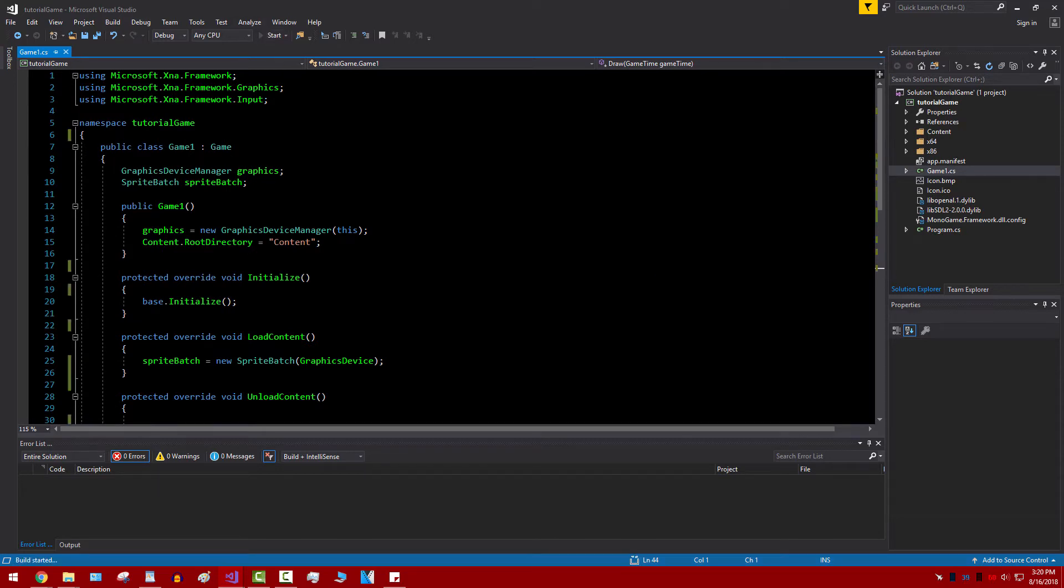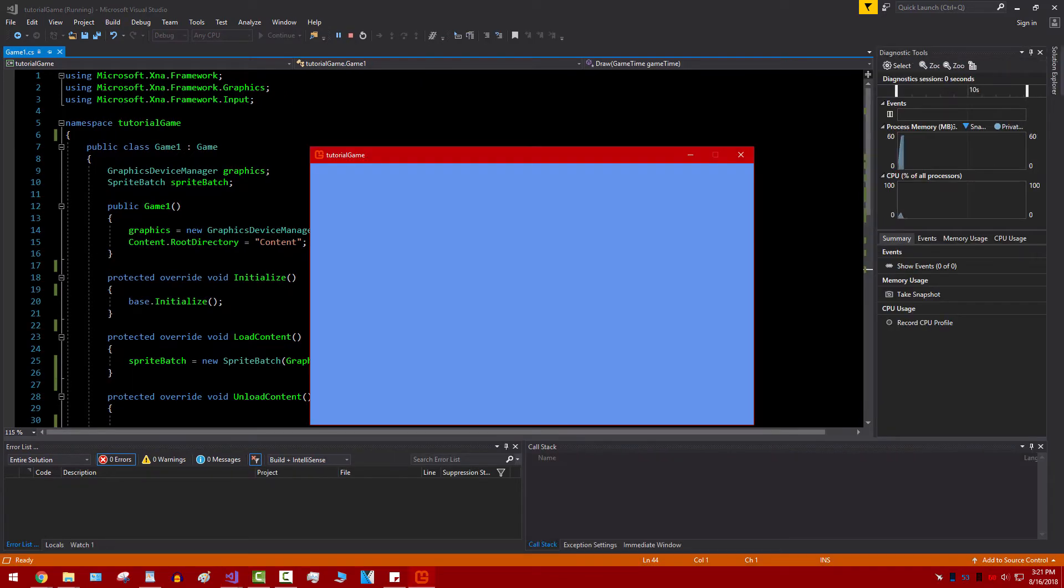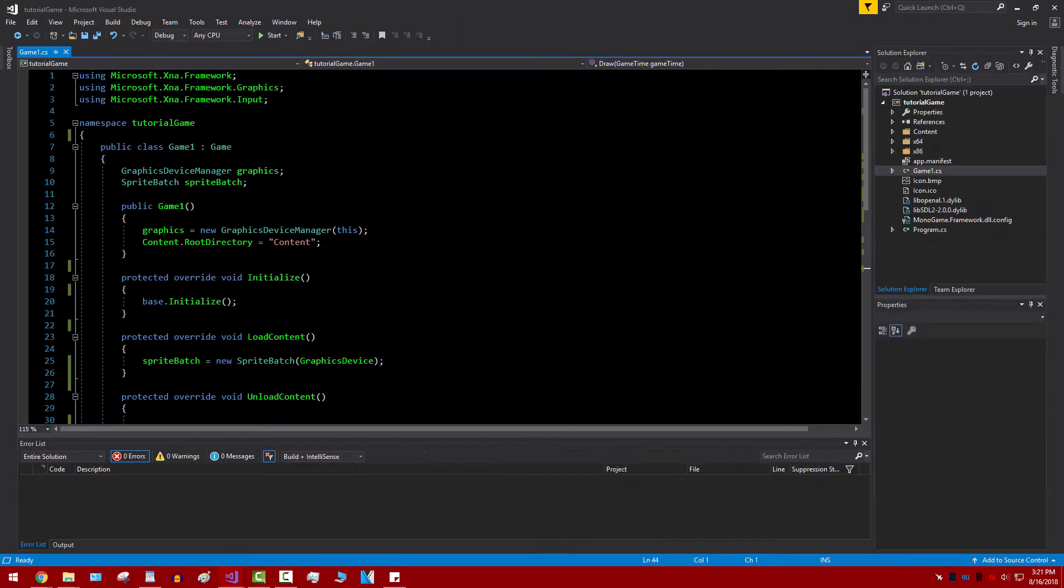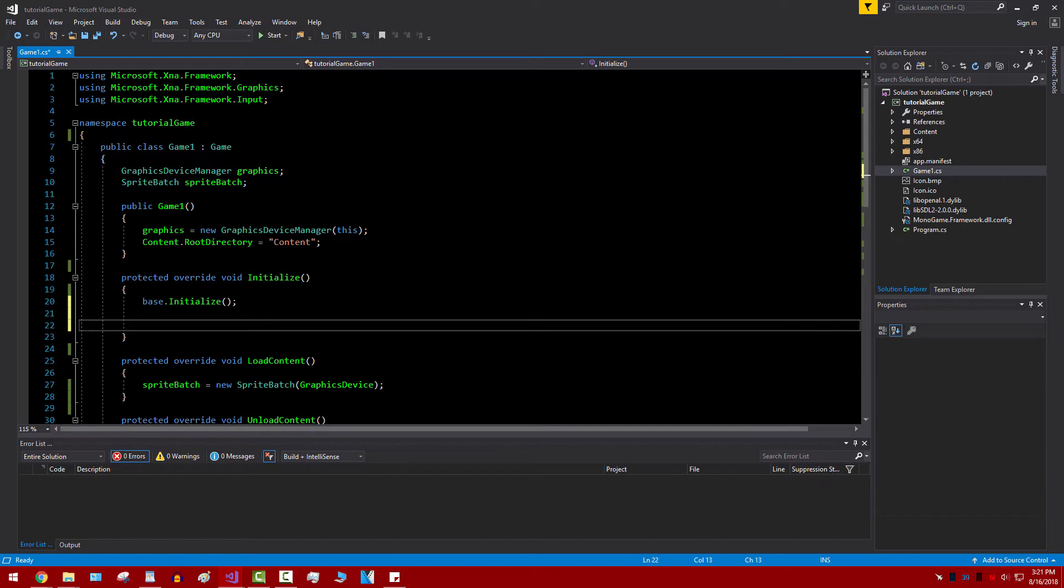Alright so let's get started. If we boot up the game without actually doing anything, we can see what a blank game looks like. It's in a small window and it's just the color blue.